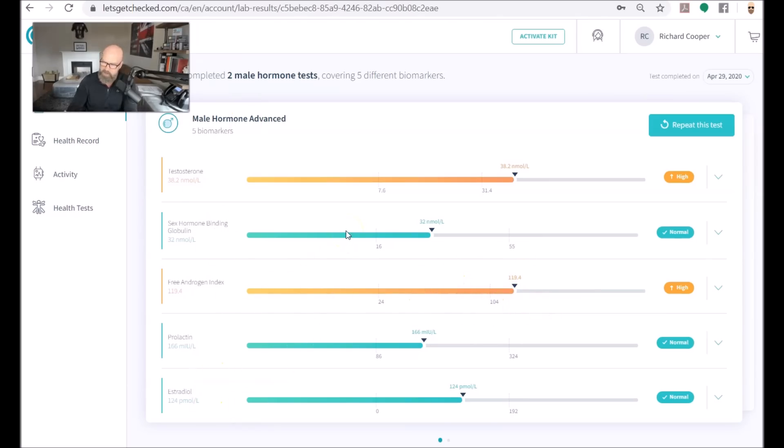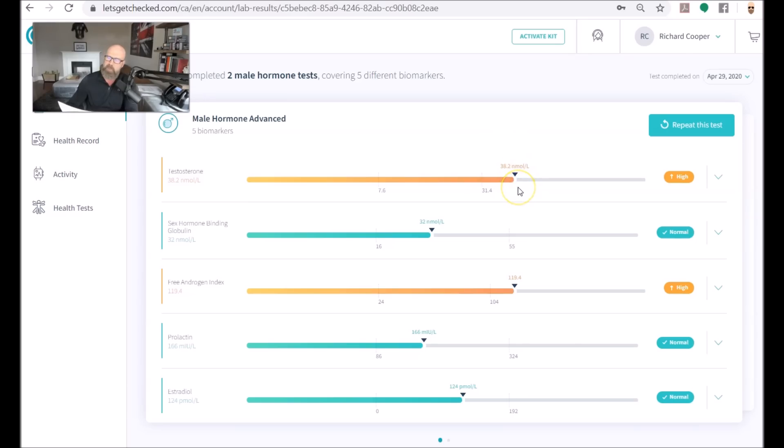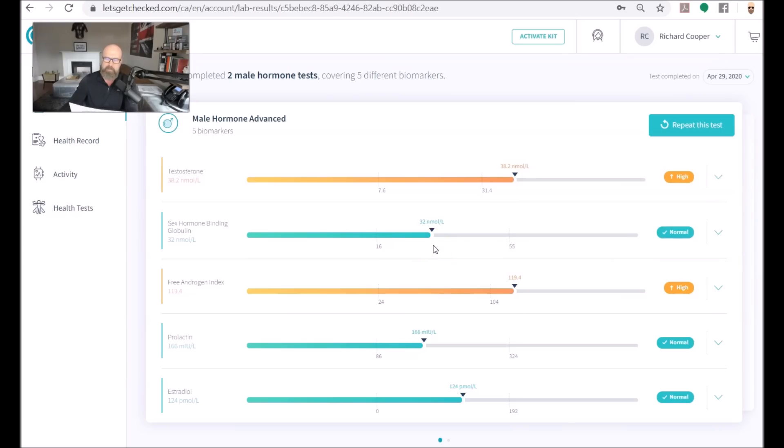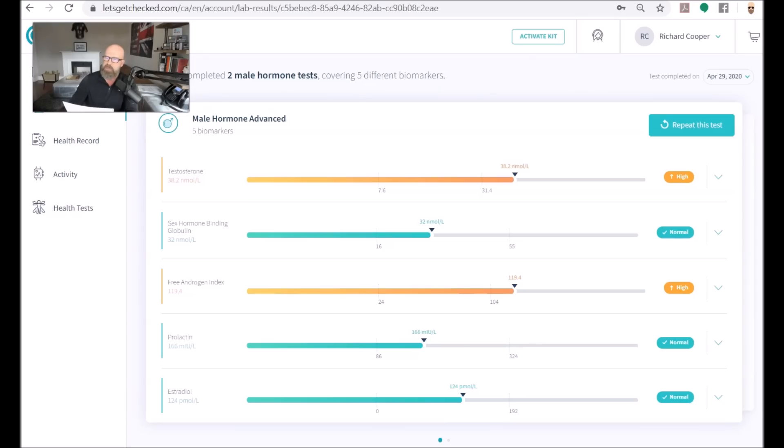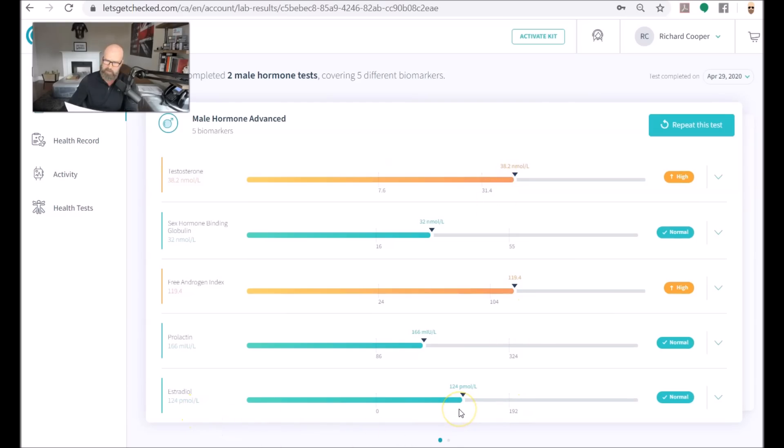So testosterone went from 28.2 to 38.2 as you can see over here which is a little bit on the high end in accordance to their scale. I'm going to explain what that means in a second. Sex hormone binding globulin stayed exactly the same so that tells me that the bioavailable amount of testosterone should have been higher in my bloodstream at this time because this number has not changed. Free androgen index went up of course because that's going to follow this. Prolactin went from 197 down to 166 and prolactin too high is a sign of pituitary tumors and too low is associated with sexual dysfunction so it didn't move that much. It's still within the healthy ranges and then estradiol went from 119 to 124.